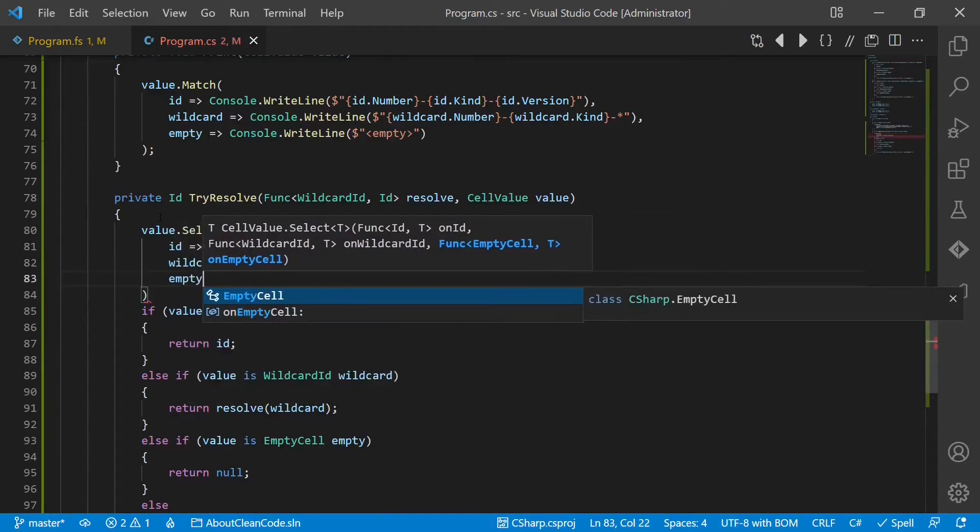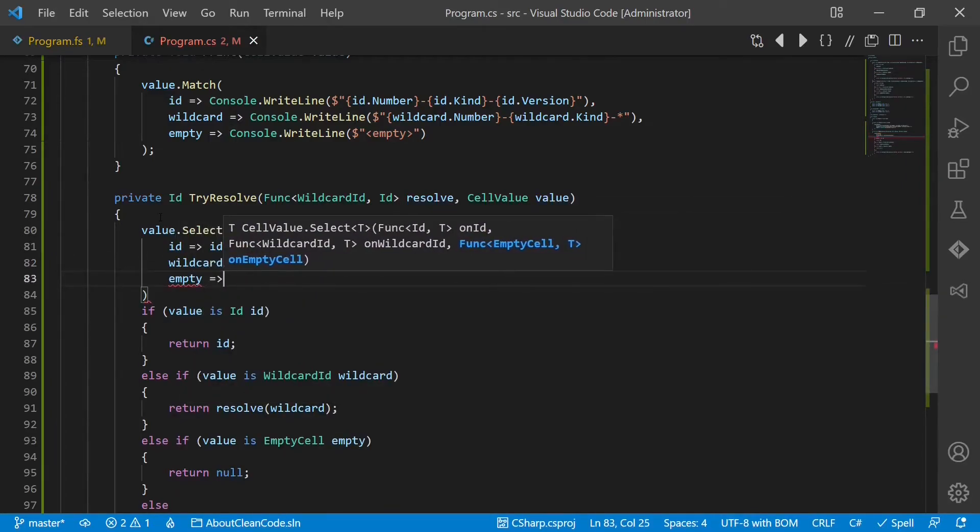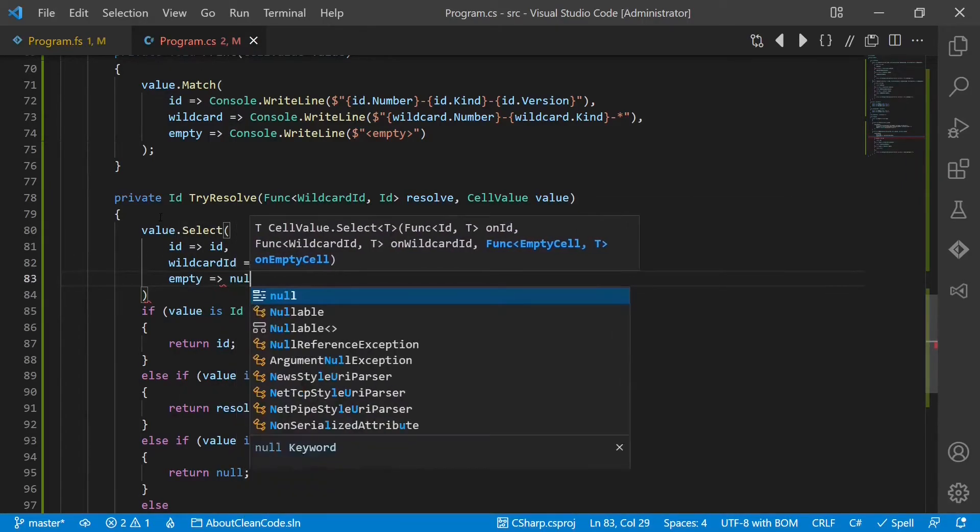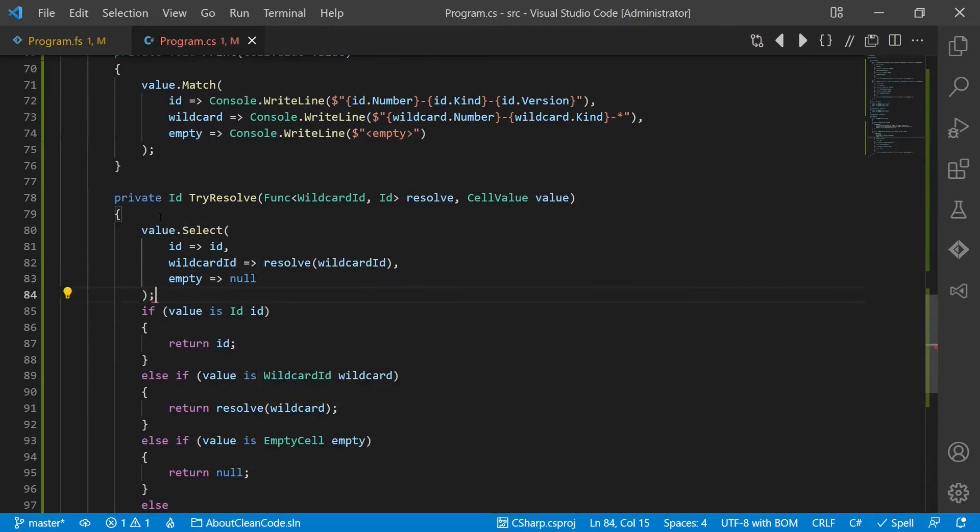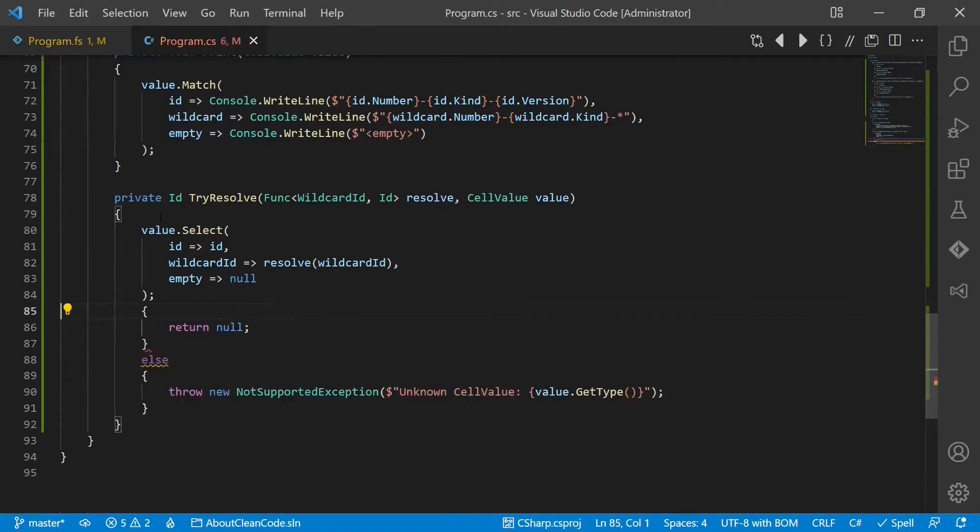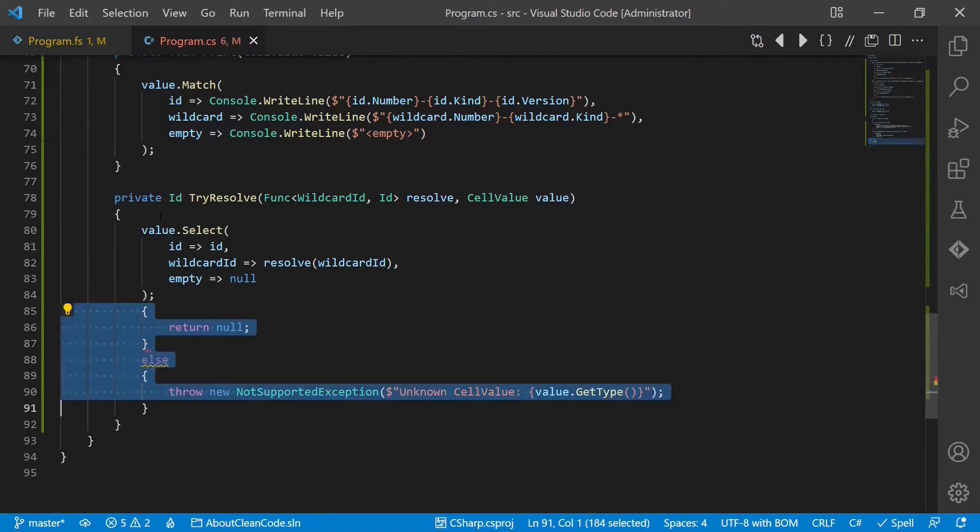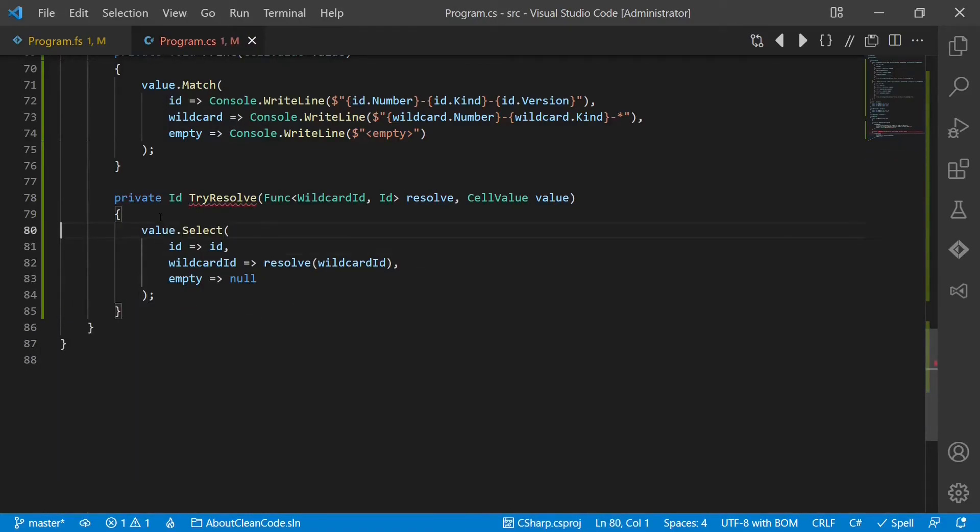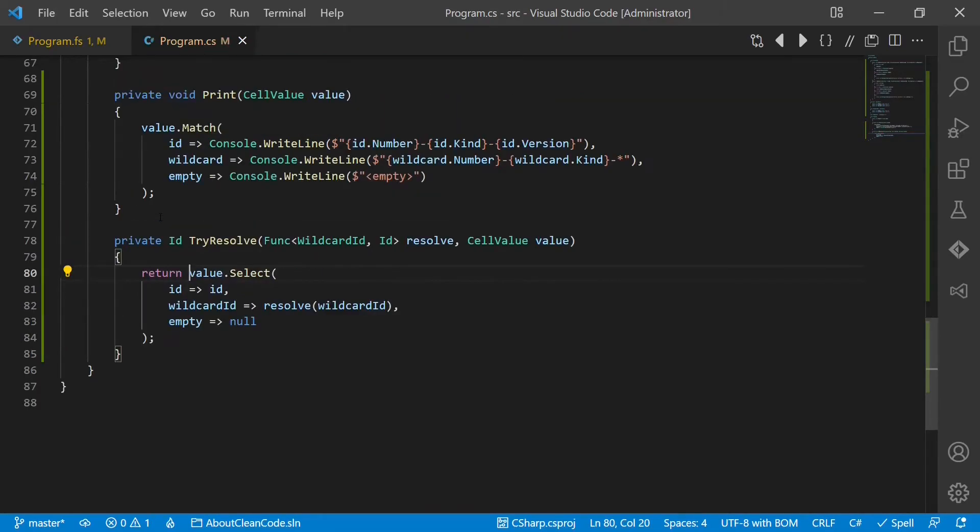And in case of empty we return null. And we have to return the overall value as well. Pretty concise. And all the code duplication is removed.